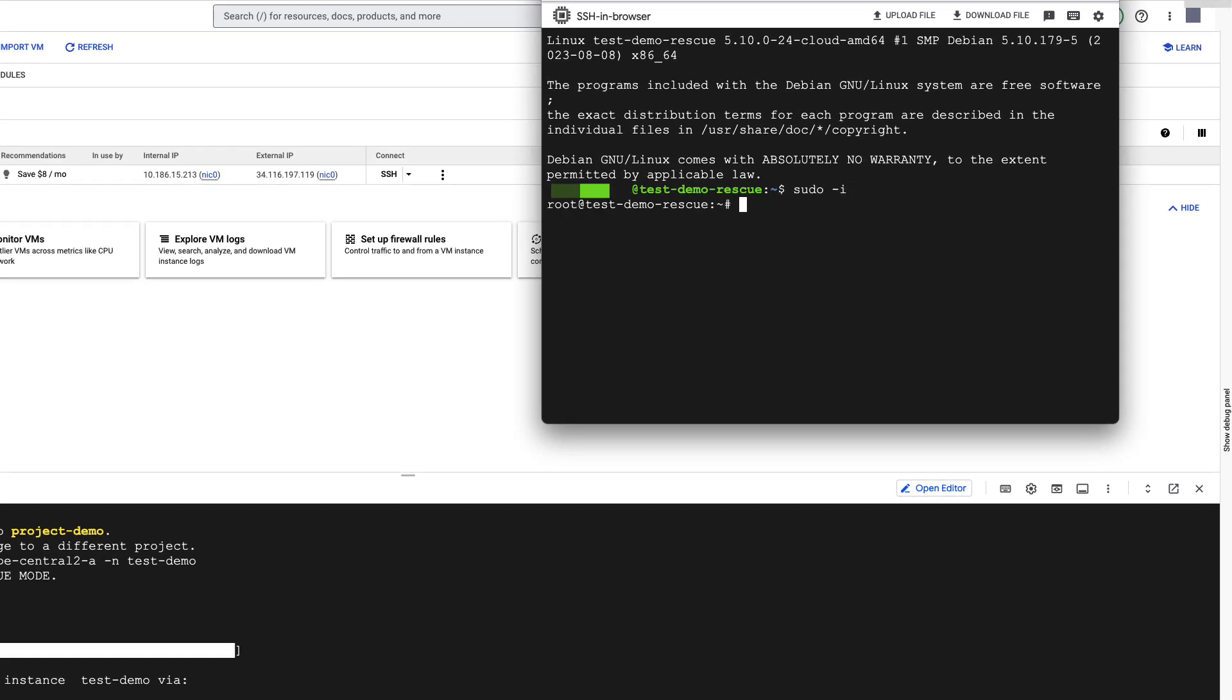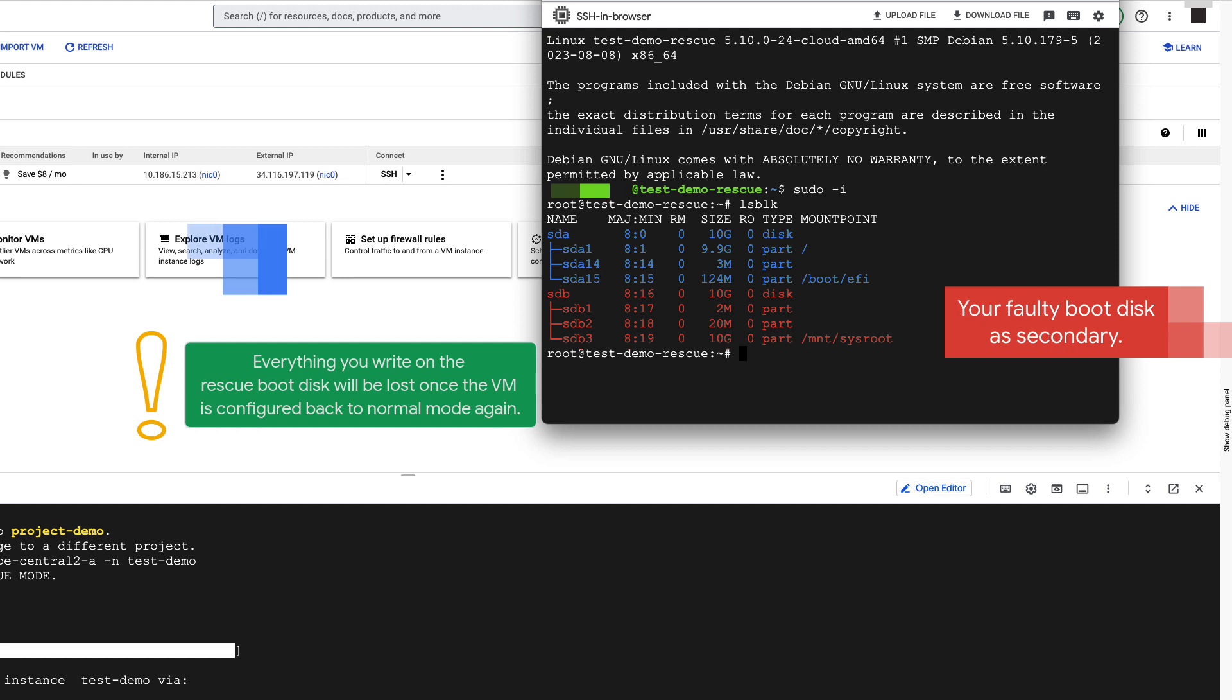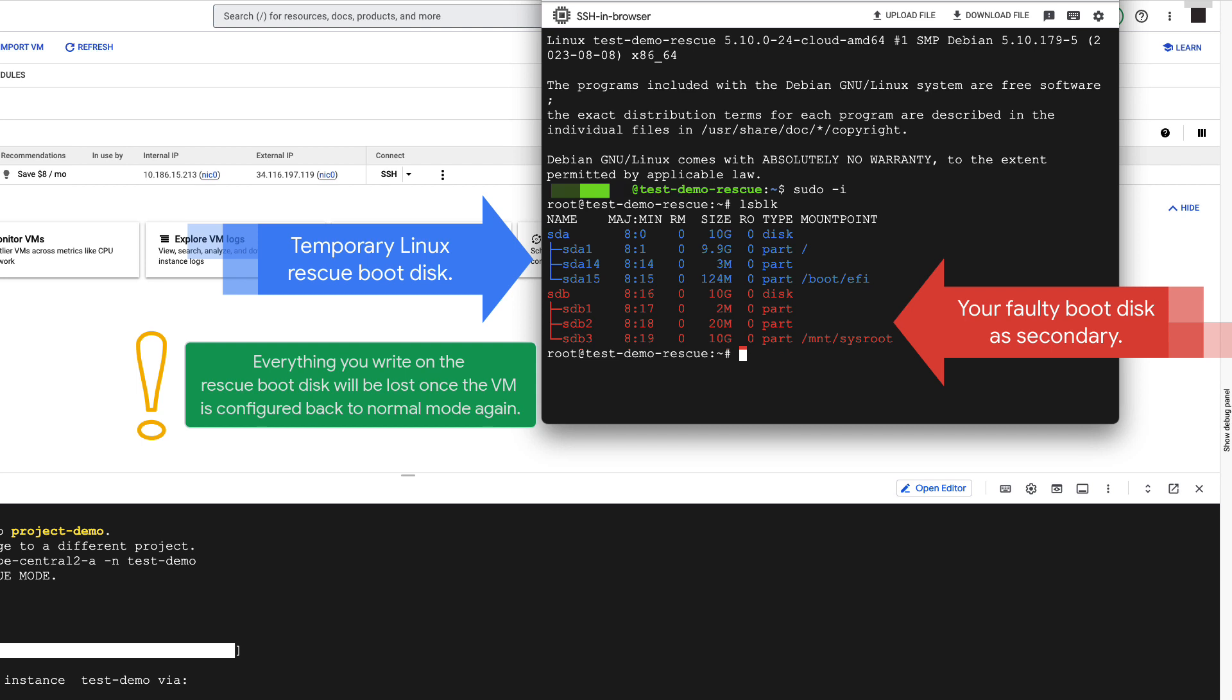Next, you can take all the steps necessary to fix your boot issue. Remember, your original disk is the secondary one. Everything you write on the rescue disk will be lost once the VM is configured back to normal mode again.